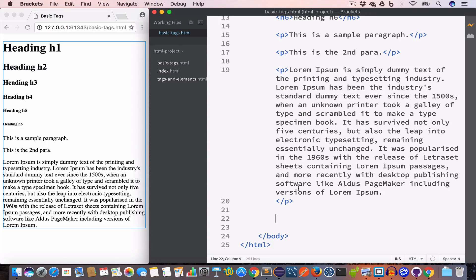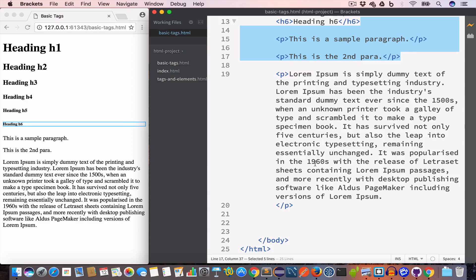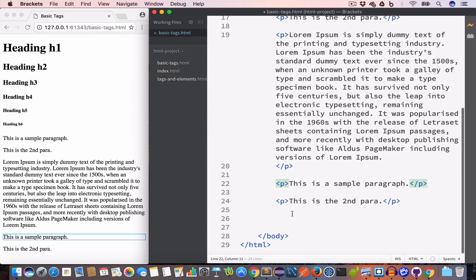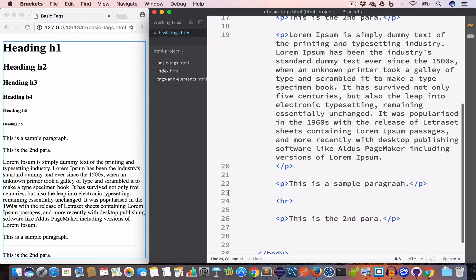The next tag is used to create a horizontal line and it is called the hr tag. Let's say we have two paragraphs and we want to create a horizontal line between them — we'll use the hr tag. We have 'This is a sample paragraph,' then the hr tag, then 'This is the second paragraph.' You can see we now have a horizontal line between the two paragraphs.